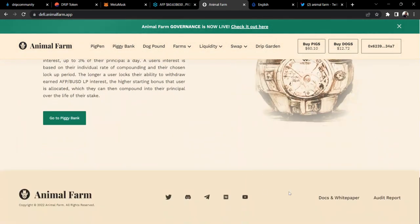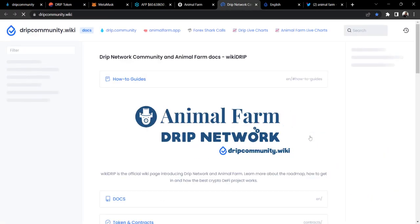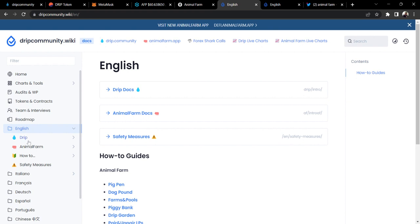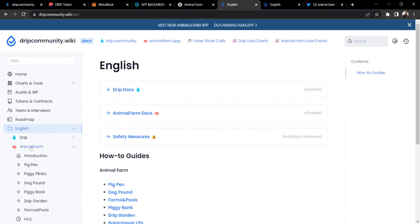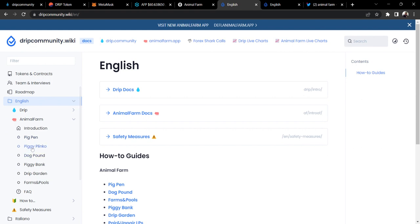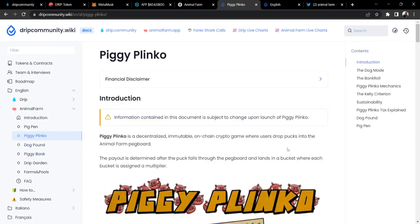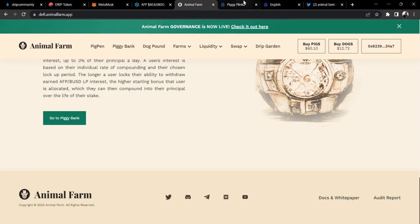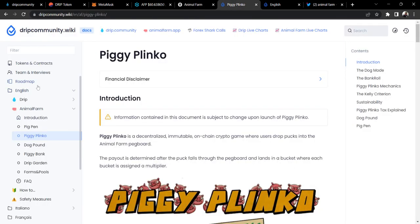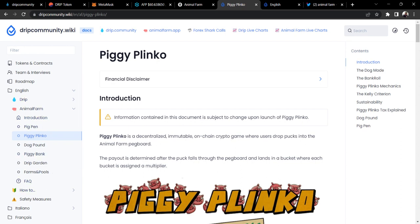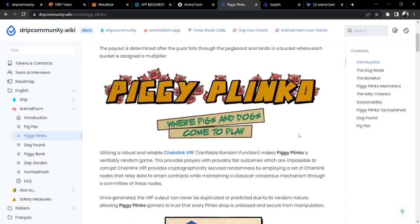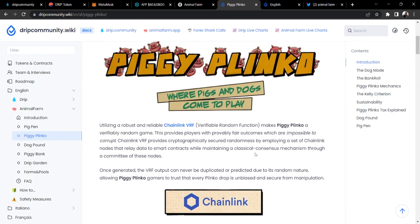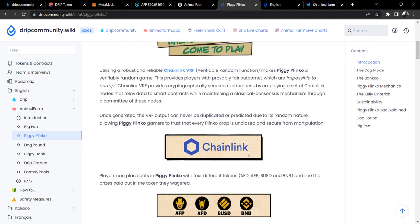For anybody that maybe saw Piggy Plinko trending today or had no clue what was going on, you can hop over to the wiki. There's some information on Piggy Plinko. If you're in Animal Farm, scroll all the way down to the bottom, you'll see docs and white paper. Within there, this Drip Community Wiki will pull up, and then you can go to Animal Farm and find Piggy Plinko. It's cool to see the partnership with Chainlink and them building out Piggy Plinko. I would imagine Chainlink, once this rolls out, will tweet off the information as well on their social media platforms.